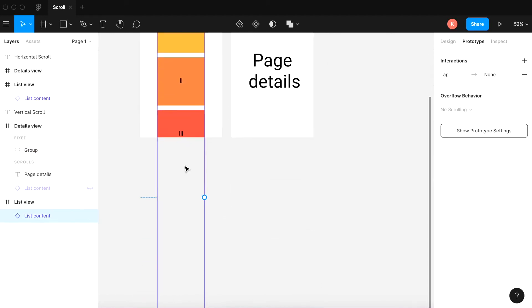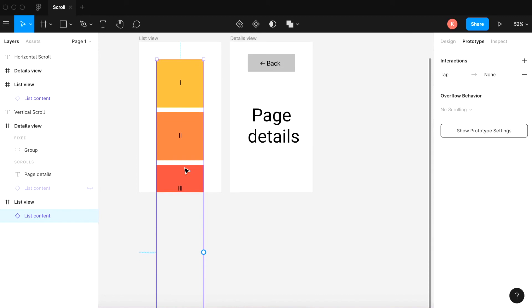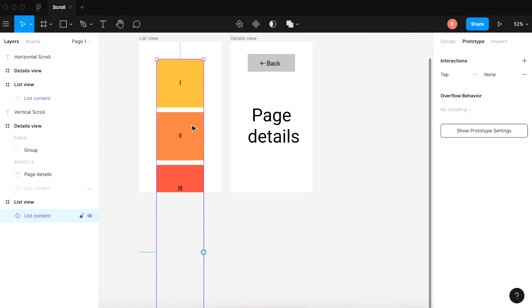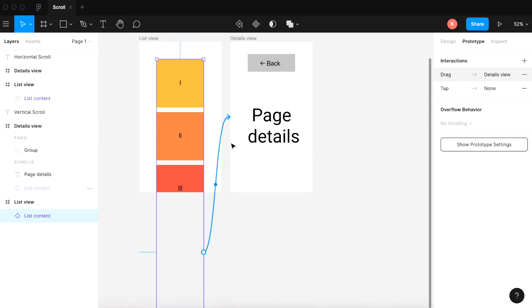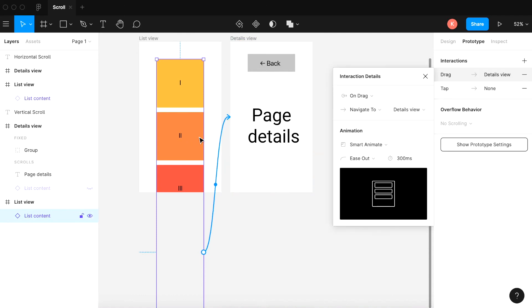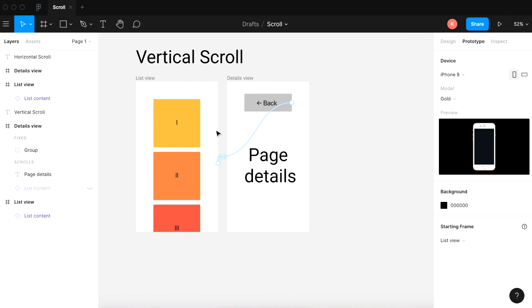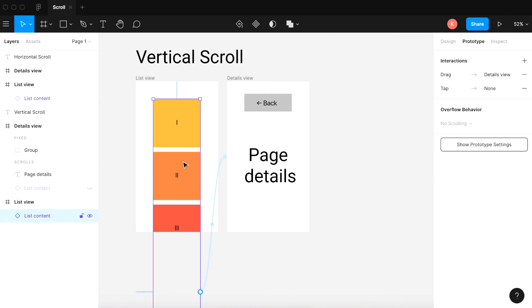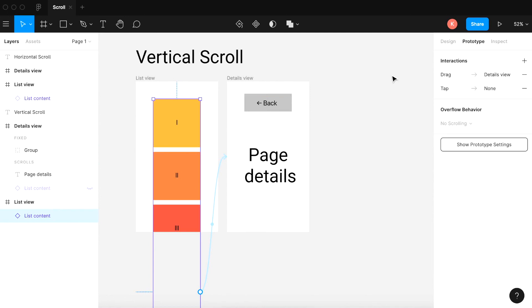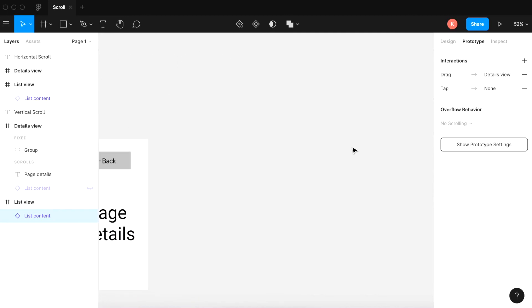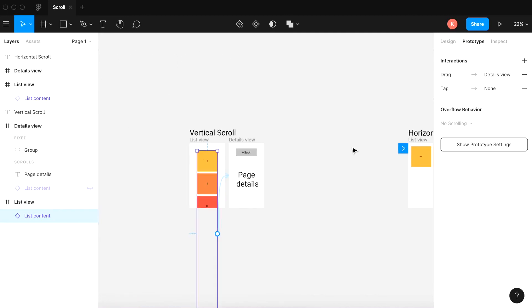If you want to connect the component, you can do so by clicking the component. You usually see the node in the middle of the page — click that node and connect it as well. That way you can click from anywhere in the page or the component and it will go to the next page. Click the back button and you should be able to go back to the original page.